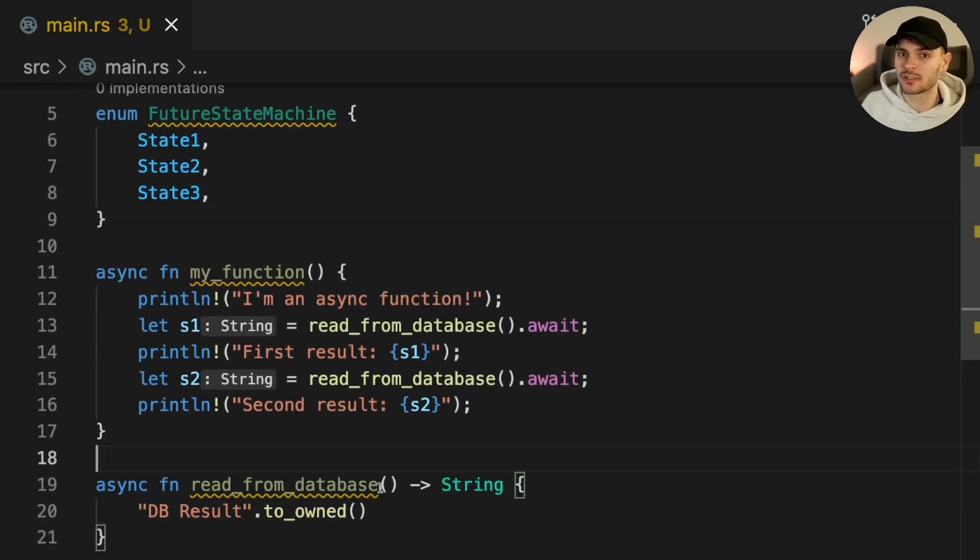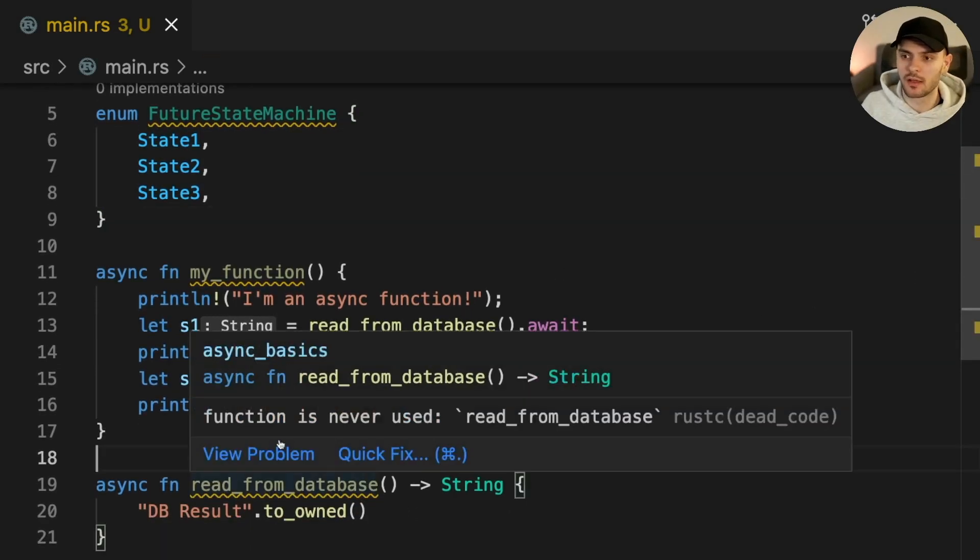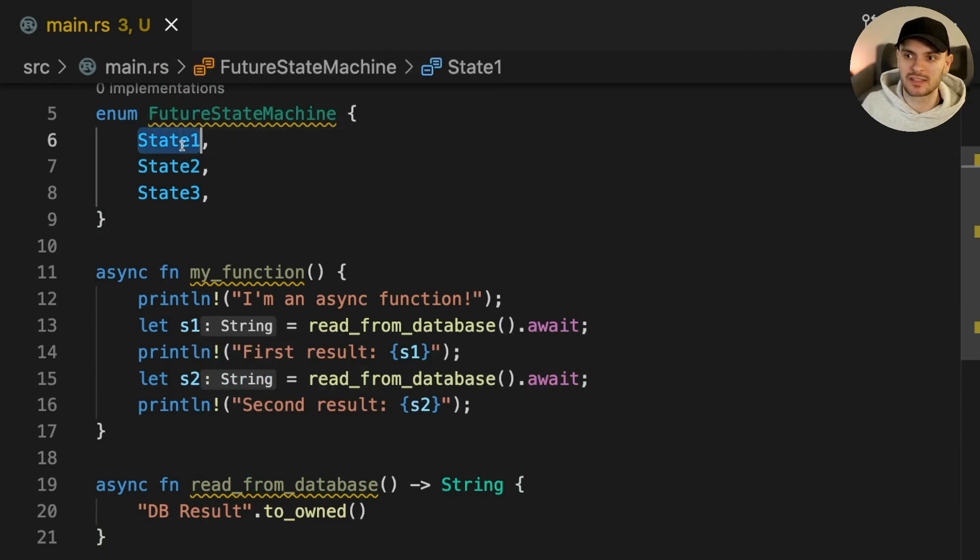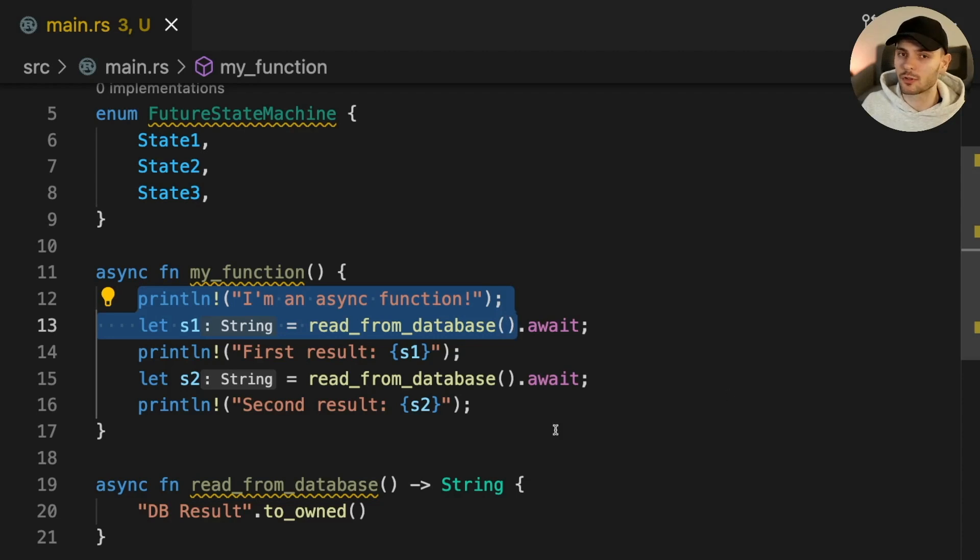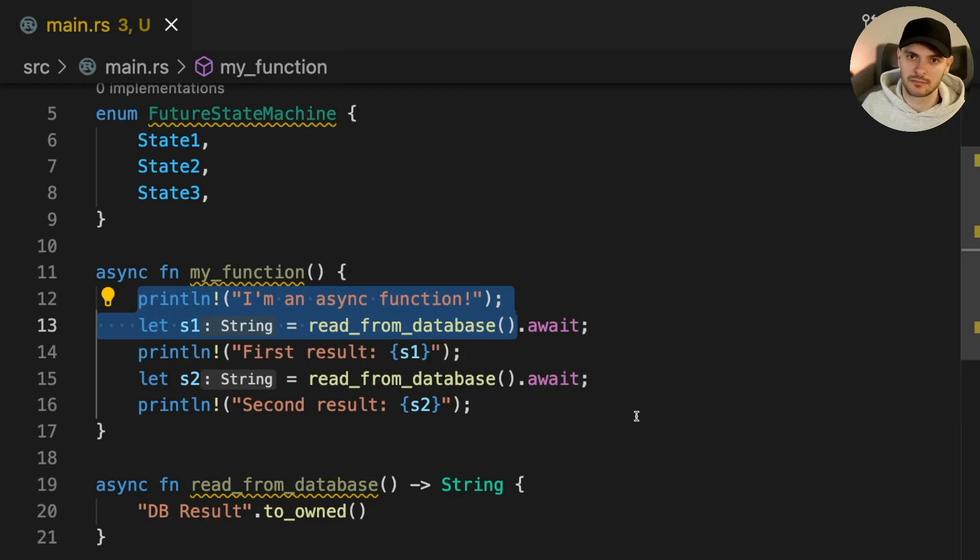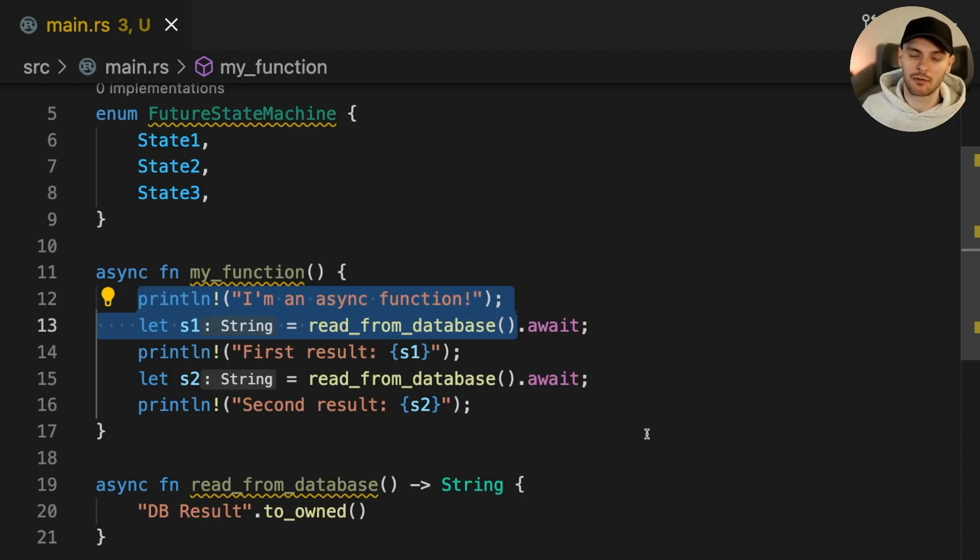When my function is first polled, all the code in state 1 will execute synchronously, which is everything up till the first await point. The future will return the pending variant because it's waiting for readFromDatabase to finish. In this case, readFromDatabase returns instantly, but you can imagine that a real database query will take some time.